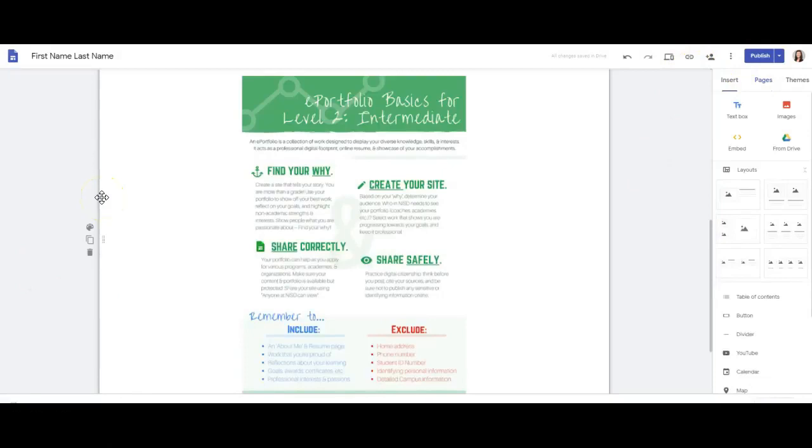As you share your site, it's important to remember what to include and what to exclude from your e-portfolio.